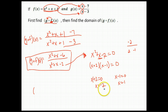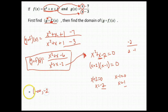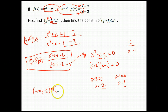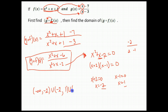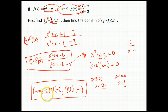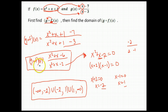When we write that domain, our smaller number is negative 2 and our larger number is 1. We start at negative infinity and go until we get to negative 2 — we can't use negative 2, so we cut it out. We go from negative infinity to negative 2, then from negative 2 to our next problem spot at 1. We cut out the 1, and from there we go to infinity. So the domain in interval notation is: negative infinity to negative 2, negative 2 to 1, and 1 to infinity.